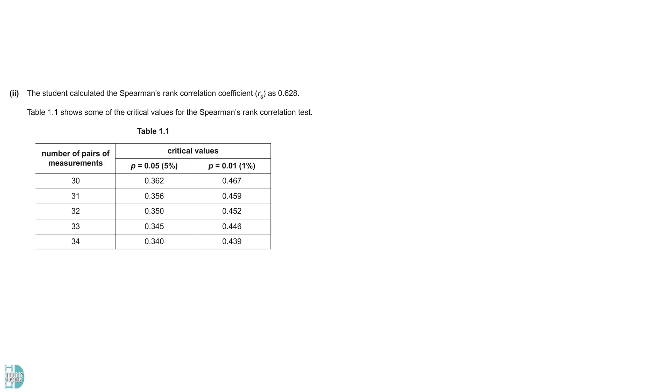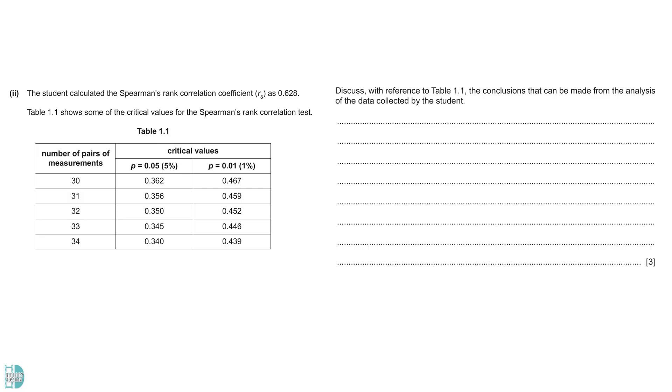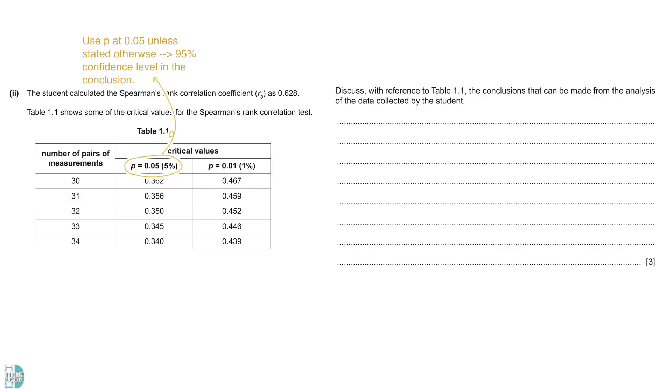The table shows us the calculated RS value and the critical RS values for various numbers of pairs at P equals to 0.05 and 0.01. You need to discuss the conclusions that can be made from the analysis of the data collected by the student. In biostatistical tests, we usually refer to the critical probability of 0.05 unless stated otherwise. This means we want to have a 95% confidence level in our conclusion.